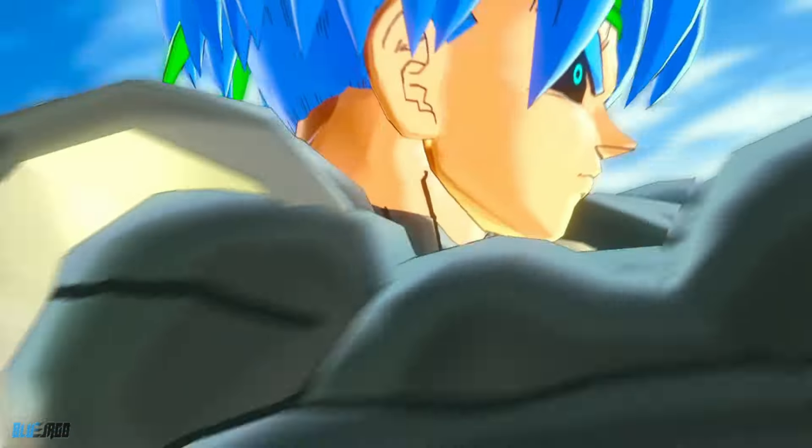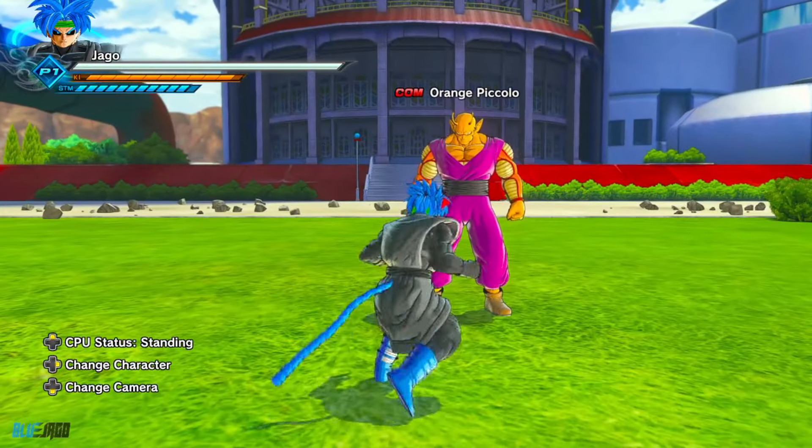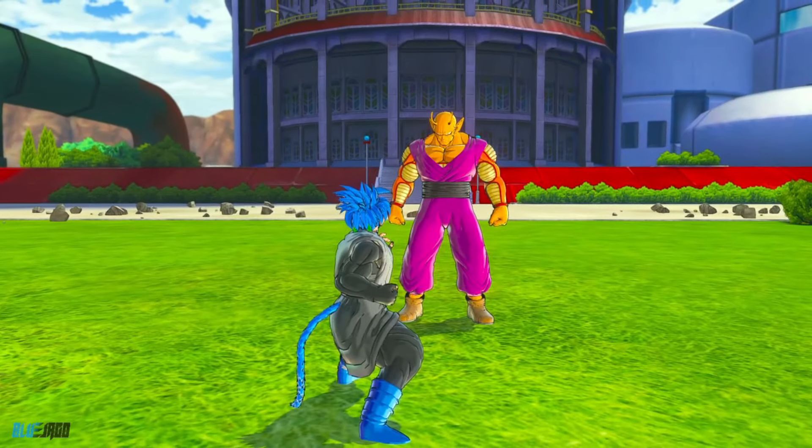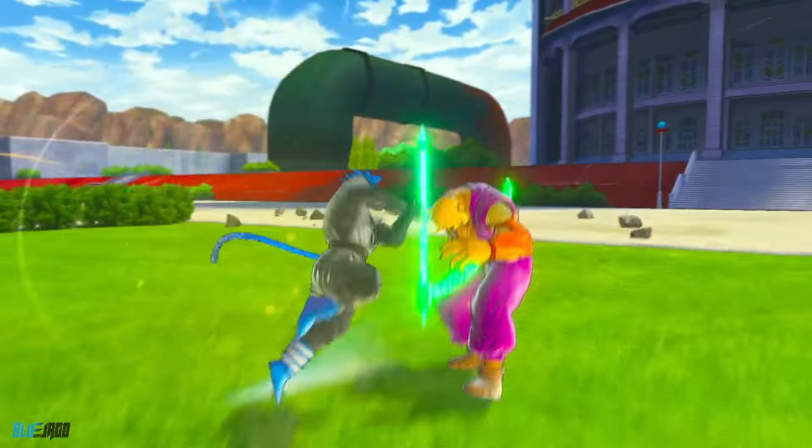All right guys, so we're loaded up in the game and as you can see, the skills here are recolored.